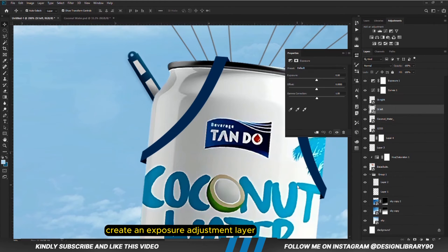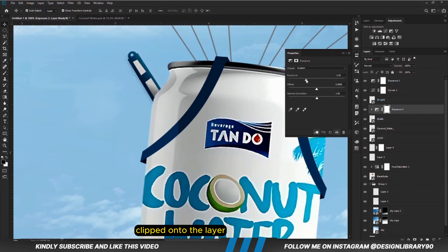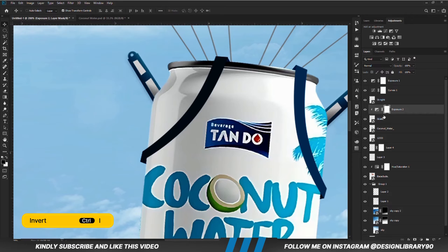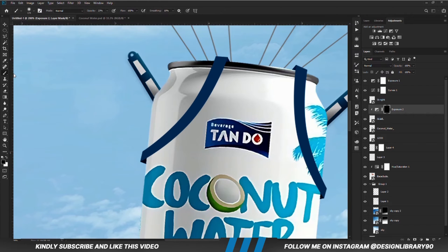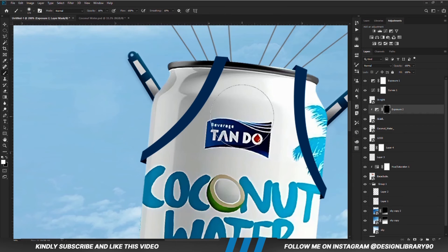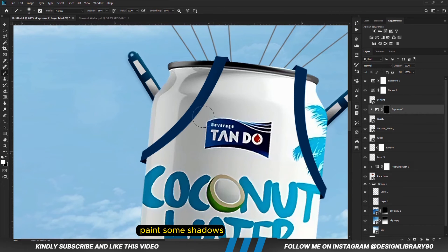With this layer selected, we are going to create an Exposure adjustment layer clipped onto the layer. So we are going to paint some shadows. With the mask selected, Ctrl+I to invert. With a soft round brush, we are going to take care of opacity — foreground is set to white because we are painting. Then we are going to be painting some shadows. Let's increase the opacity and do that better.